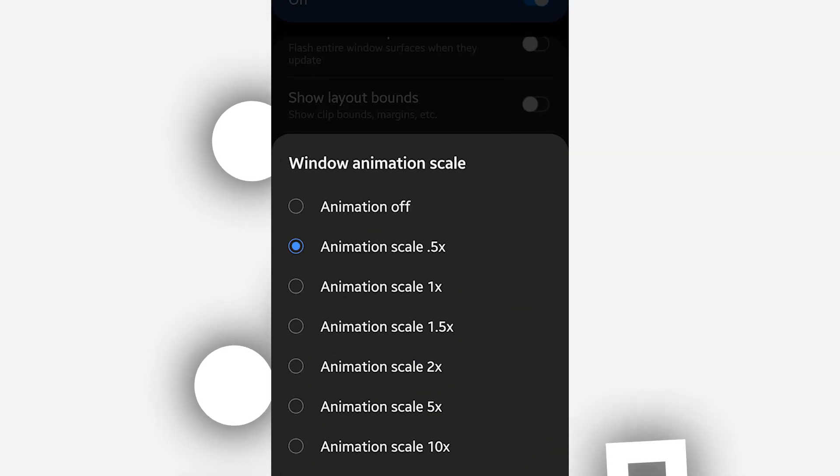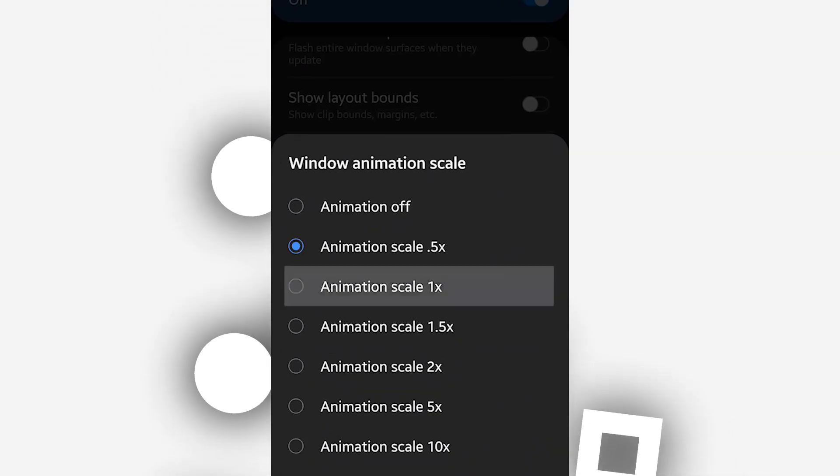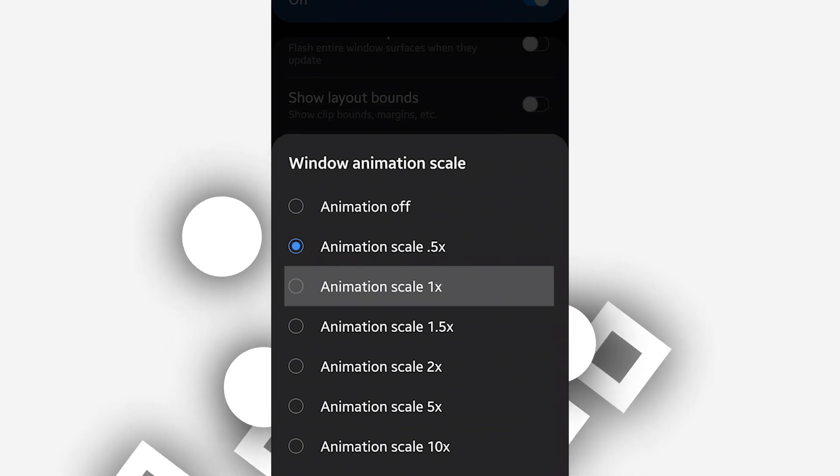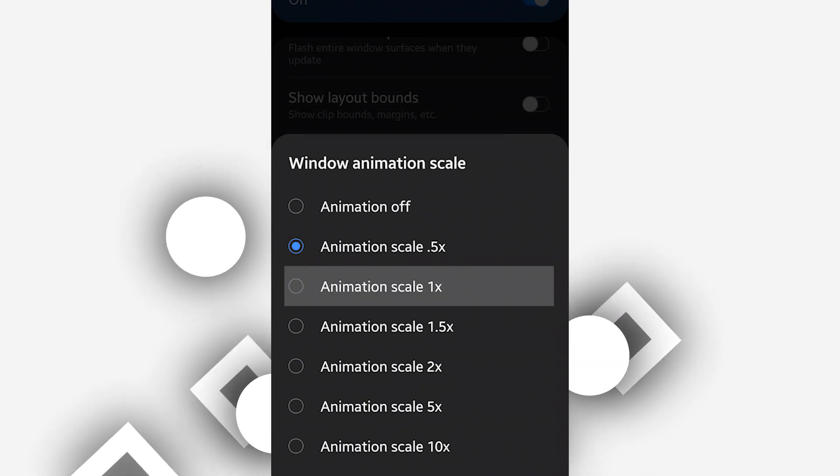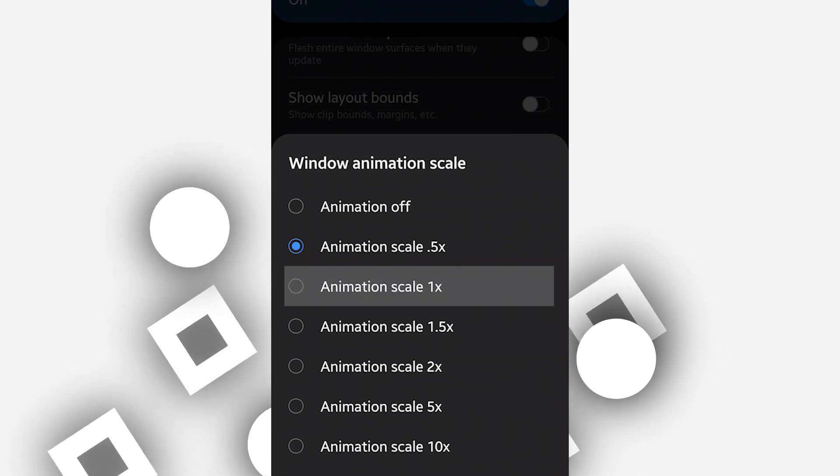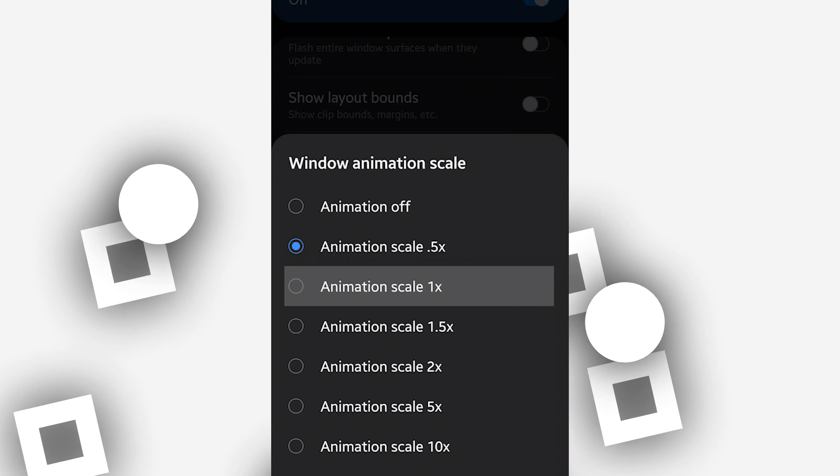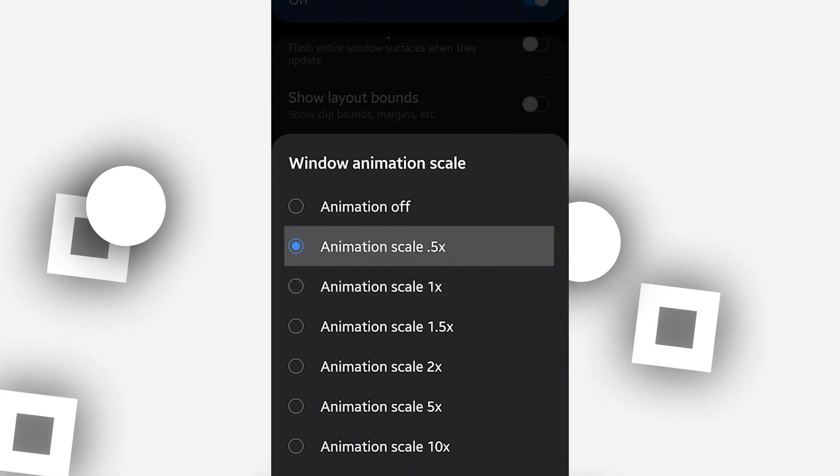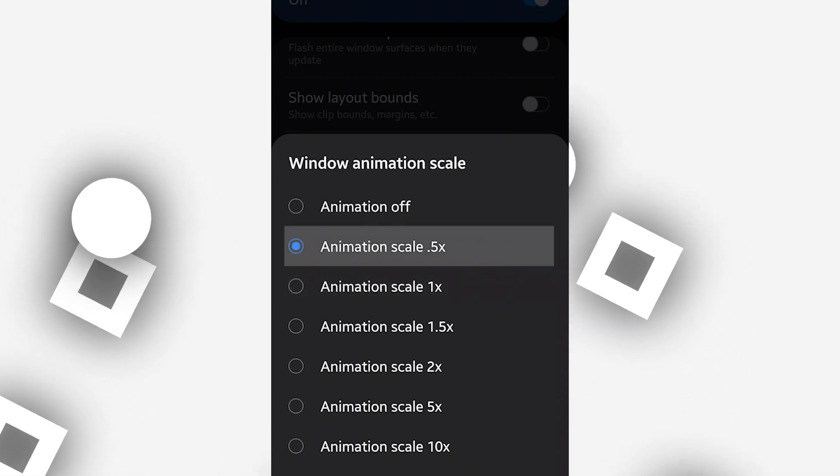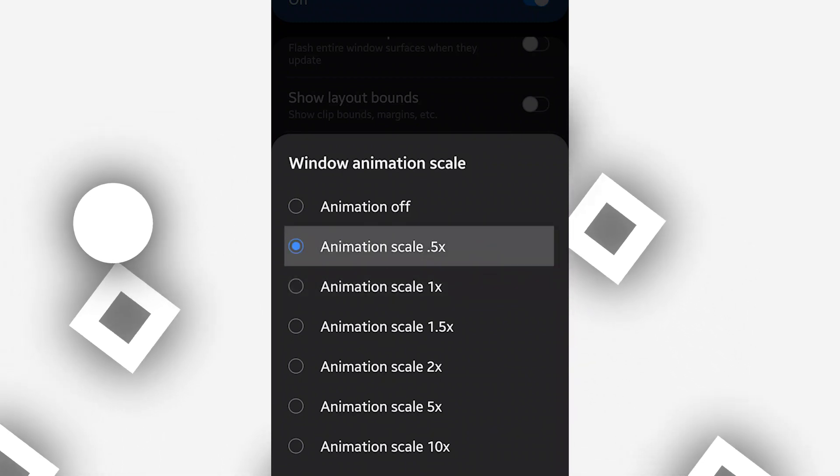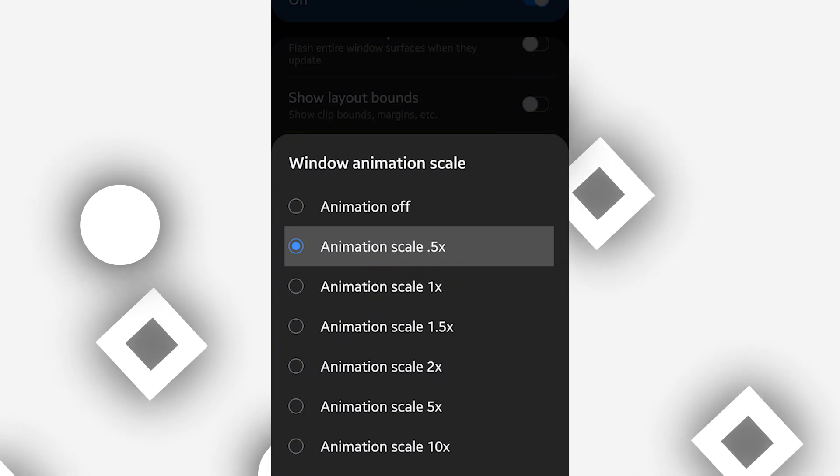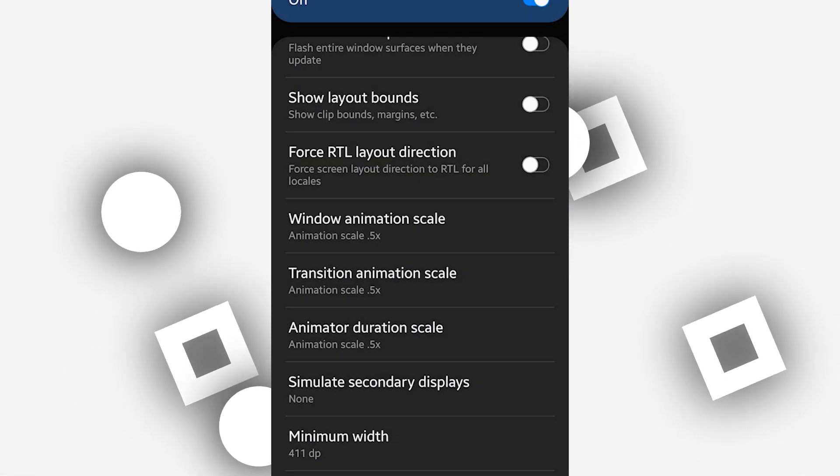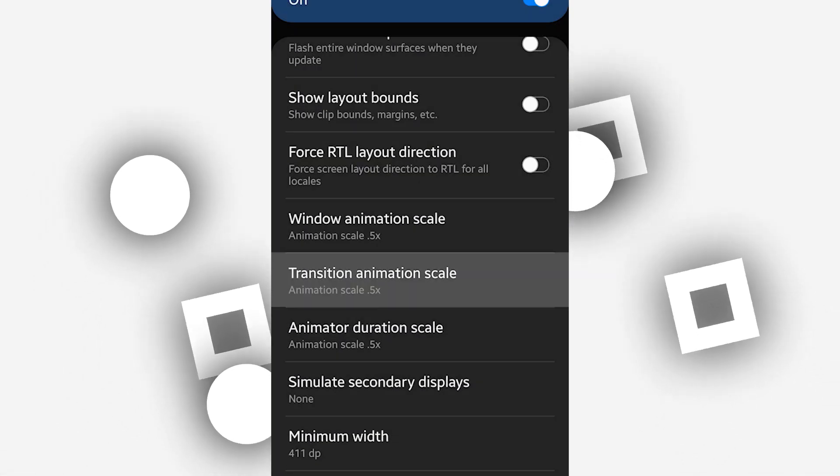Your Android device is going to be, it's going to be Animation Scale 1X to 0.5X, just like I did. On Animation Scale, Transition Animation, do the same process. Put the animation at the second option, 0.5X.